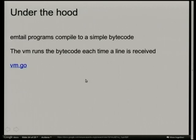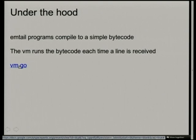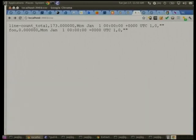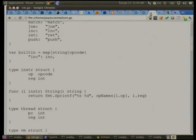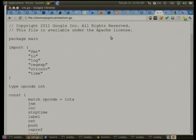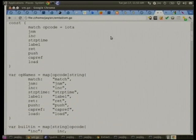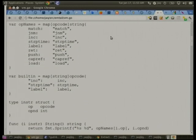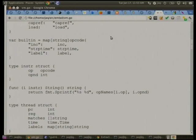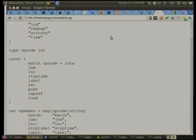I want to show you how it actually works. The program compiles down to a little bytecode. We've got a bunch of opcodes: Match, jump, no match, increment, strip time, label, ret, push, cap ref, and load. Ink, strip time, and label are the commands you've seen in the code. Ret returns success or failure of the actual program. And push and cap ref and load are just internal references. Push pushes onto the stack. Cap ref and load refer to either string constants or capture groups as the parse happens.